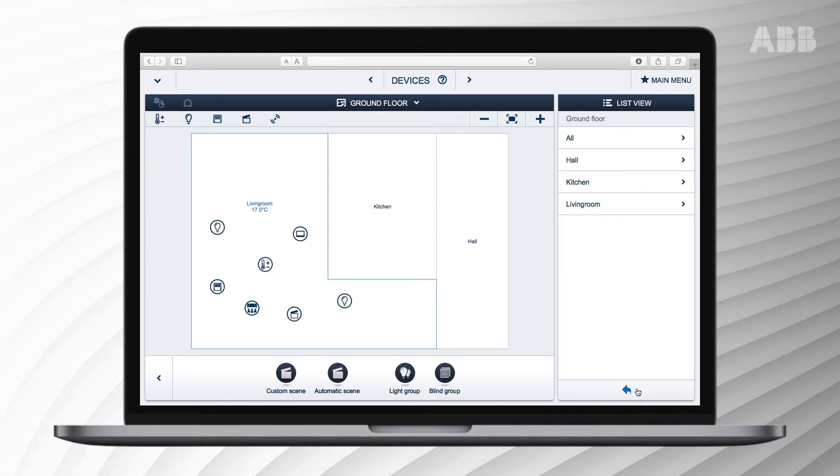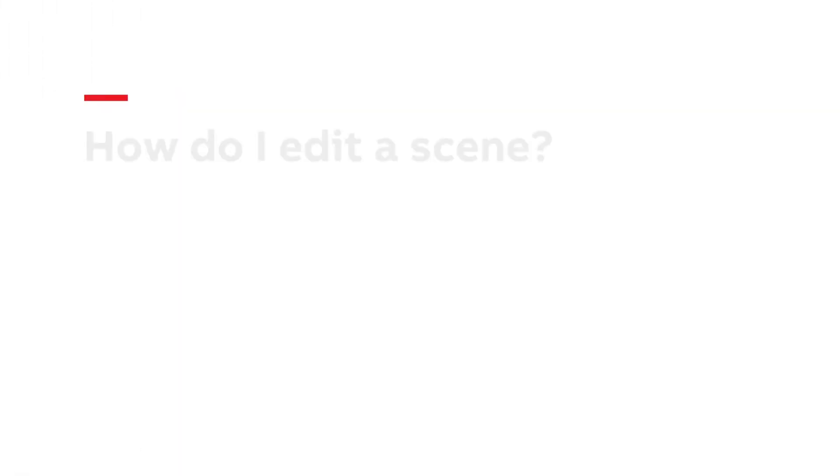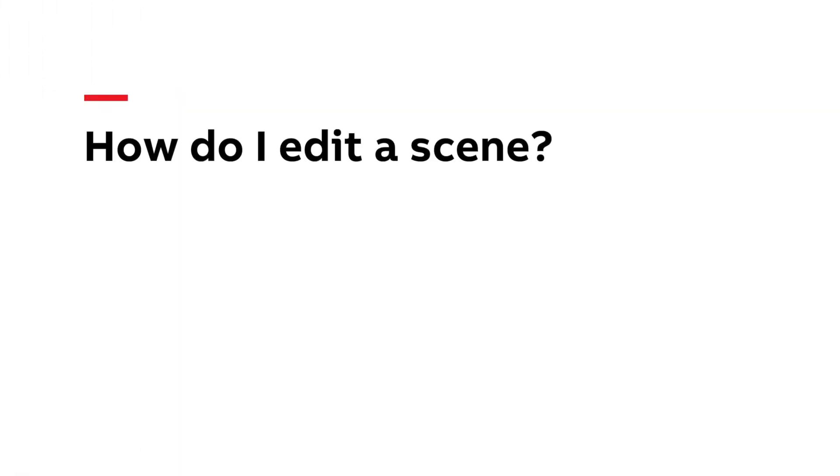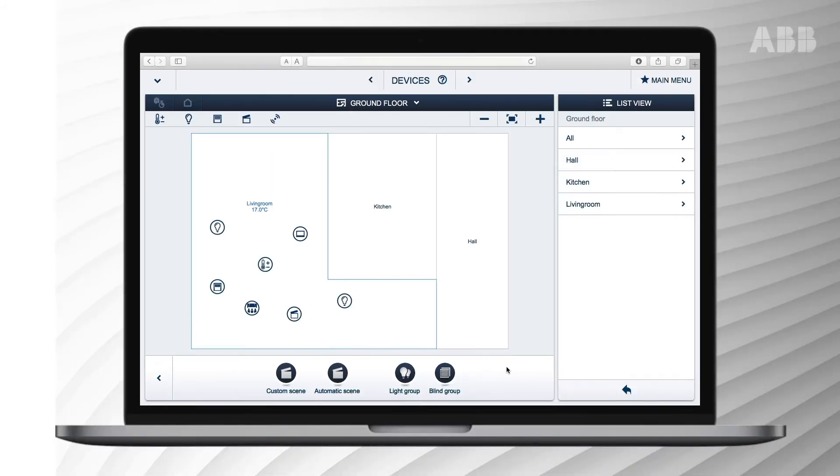Press save to save the scene and settings. When you're in control mode on a smartphone, tablet or computer, the scene watching TV should now be available.